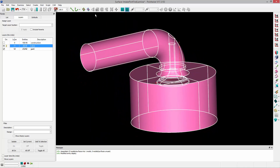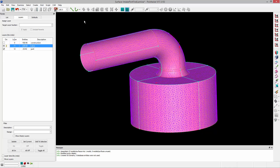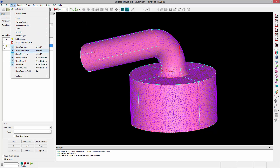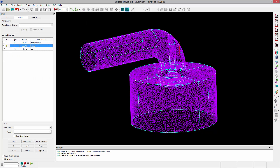Now, if we go ahead and mesh this as is, put a surface mesh on it, and turn off the view of the database, we can do the same thing on the grid level.